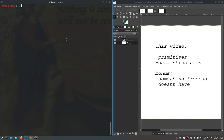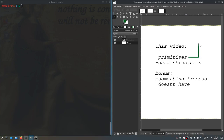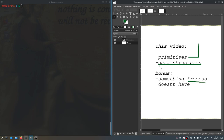Welcome back. This is video number 6 in this series on CAD from scratch. In this video I want to talk about primitives as they relate to CAD, as well as the data structures required to code these primitives into place. As a bonus, we will be doing something that even FreeCAD hasn't figured out over the past decade, so we'll be one up on FreeCAD in 20 minutes or so.